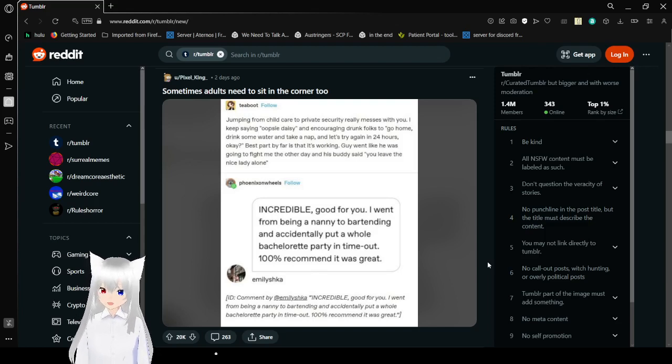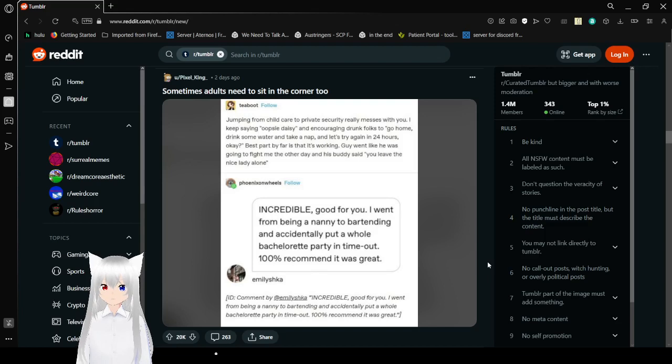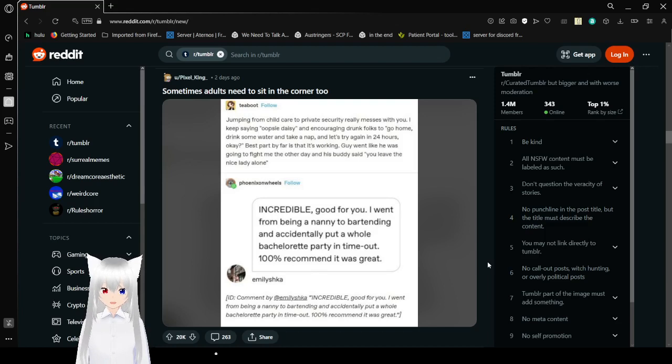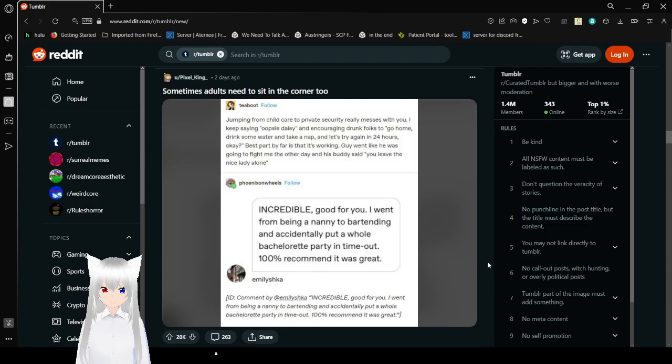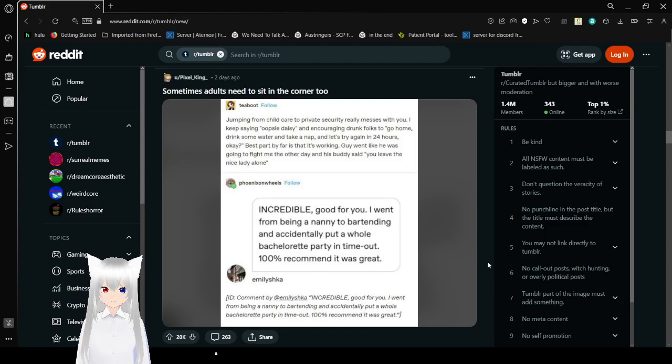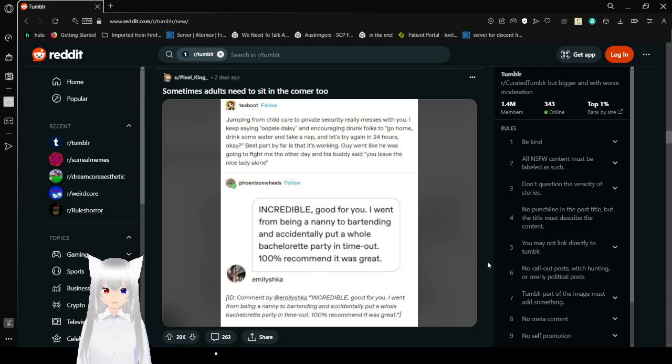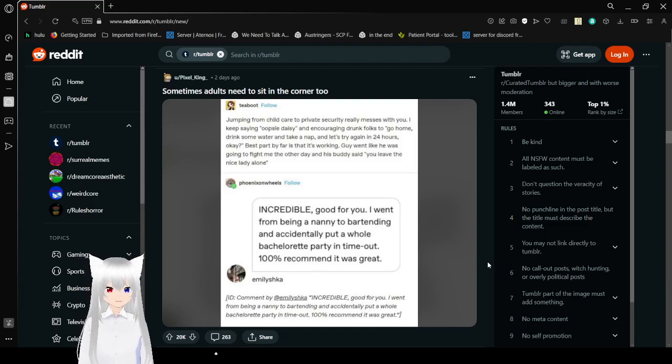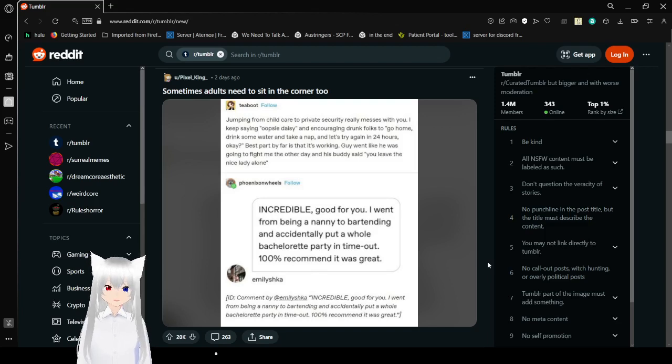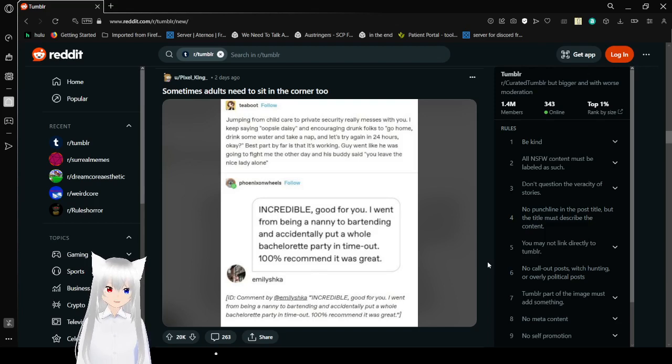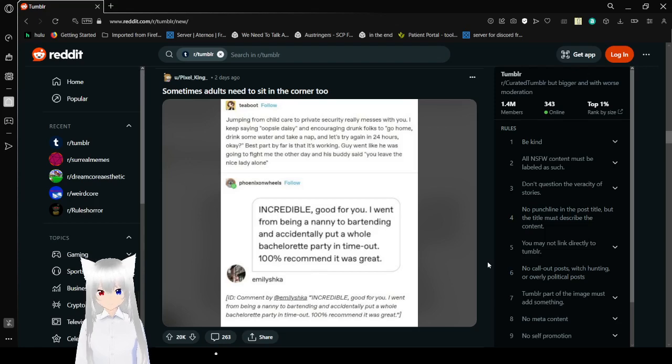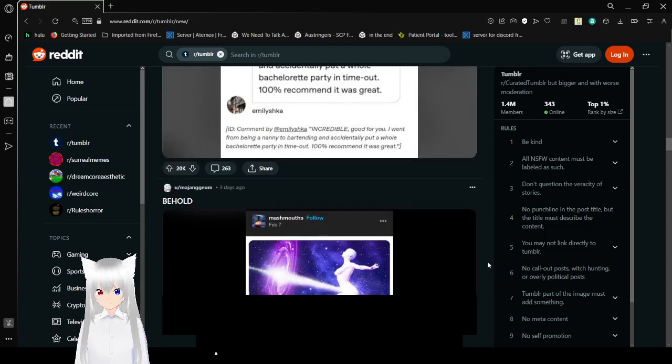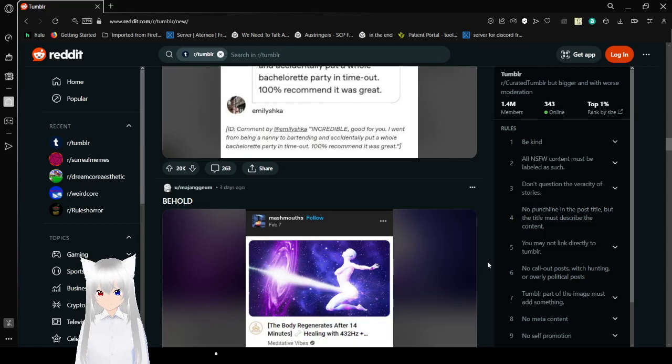I keep saying oopsie daisy and encouraging drunk folks to go home, drink some water, and take a nap. And let's try again in 24 hours, okay? Best part, by far, is that it's working. Guy went like he was going to fight the other day, and his buddy said, you leave the light nicely alone. I did not accidentally say why. I did not just say that. I am so sorry. Incredible! Good for you! I went from being a nanny to bartending, and I accidentally put a whole bachelorette party in timeout. 100% recommend, it was great. What's the ID thing there? Oh well.